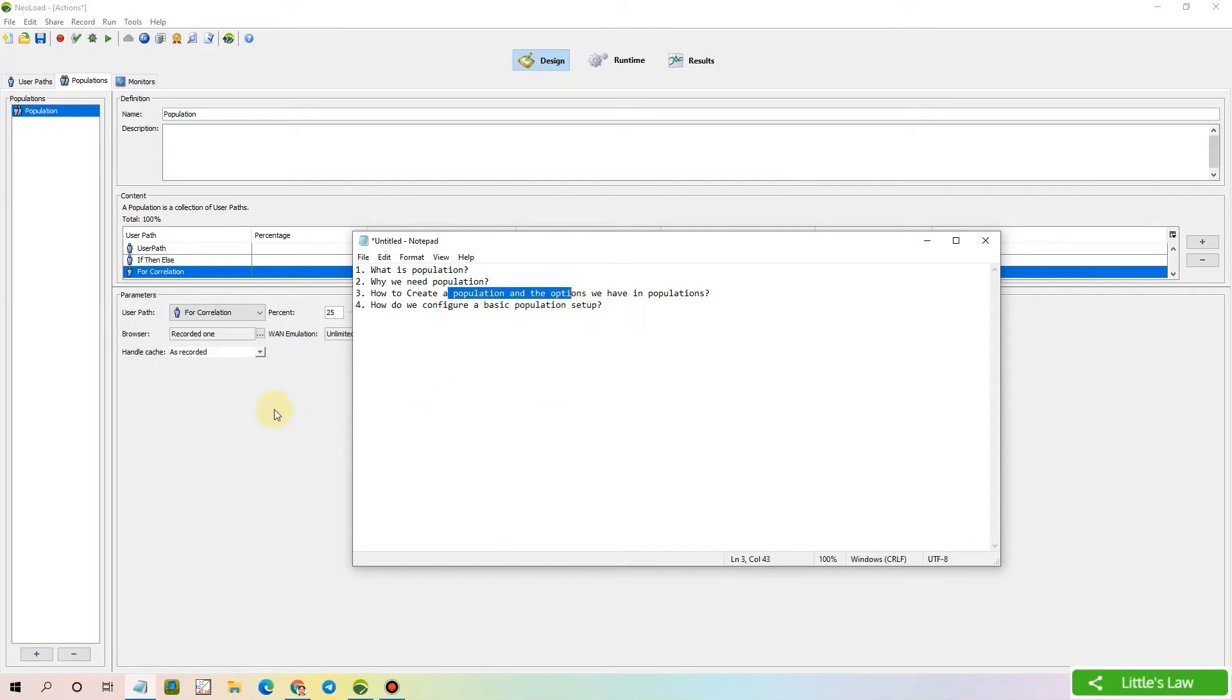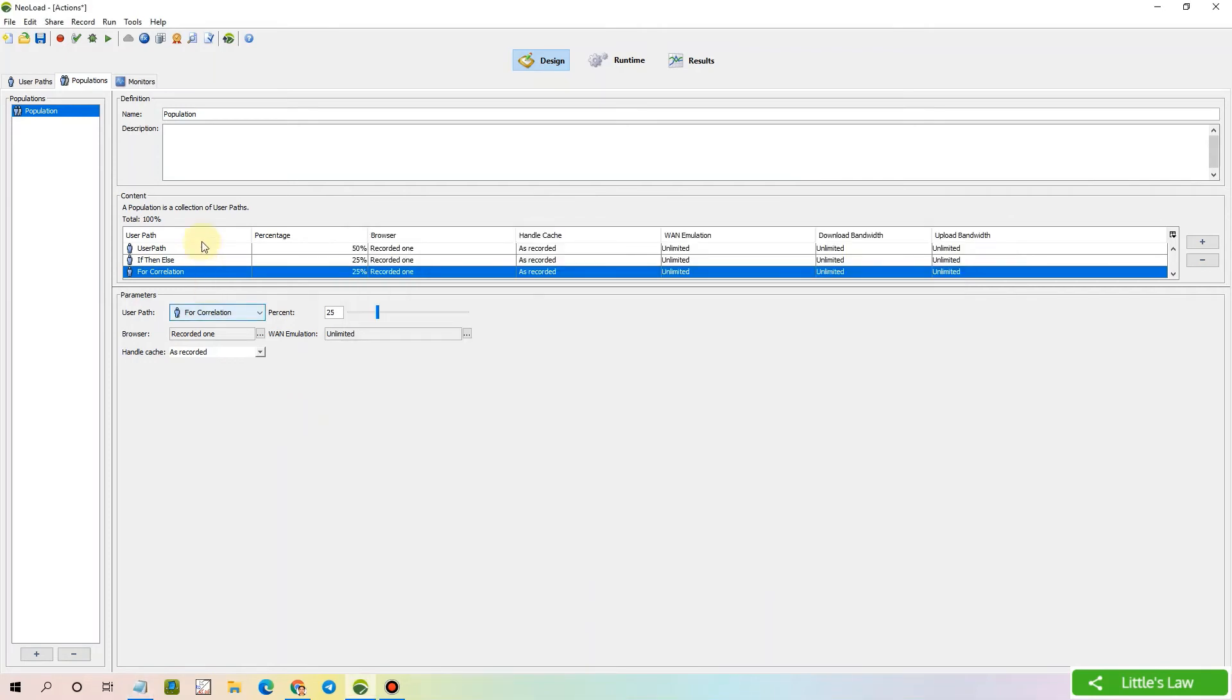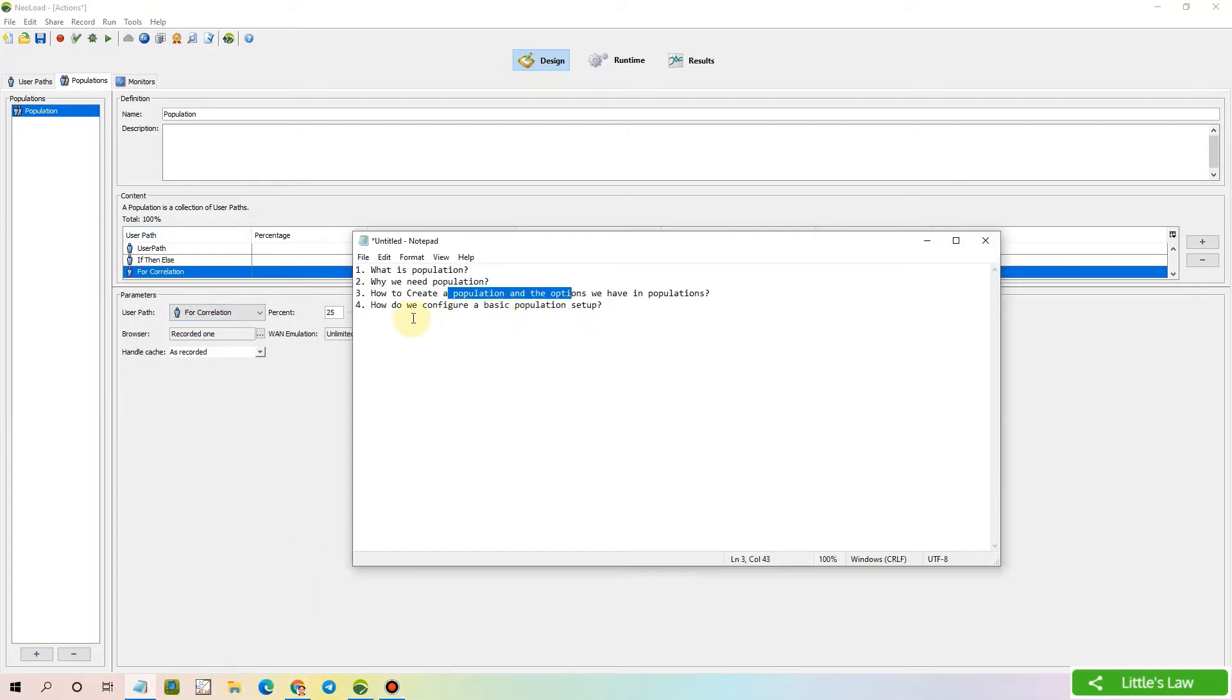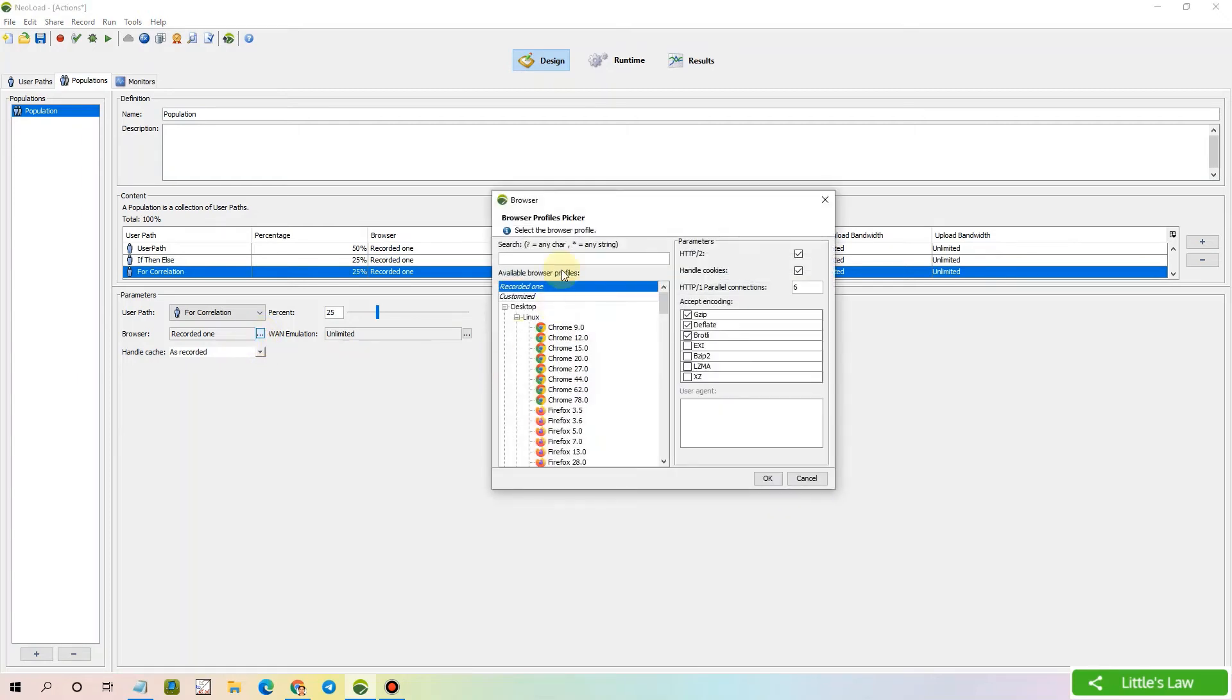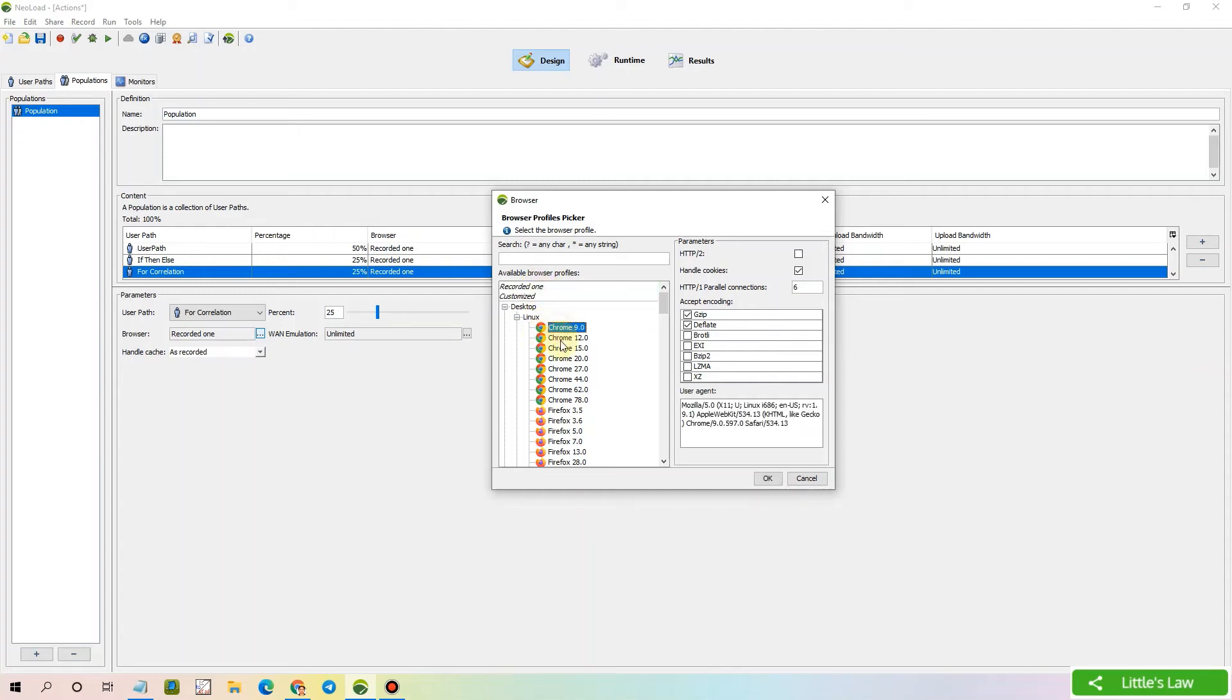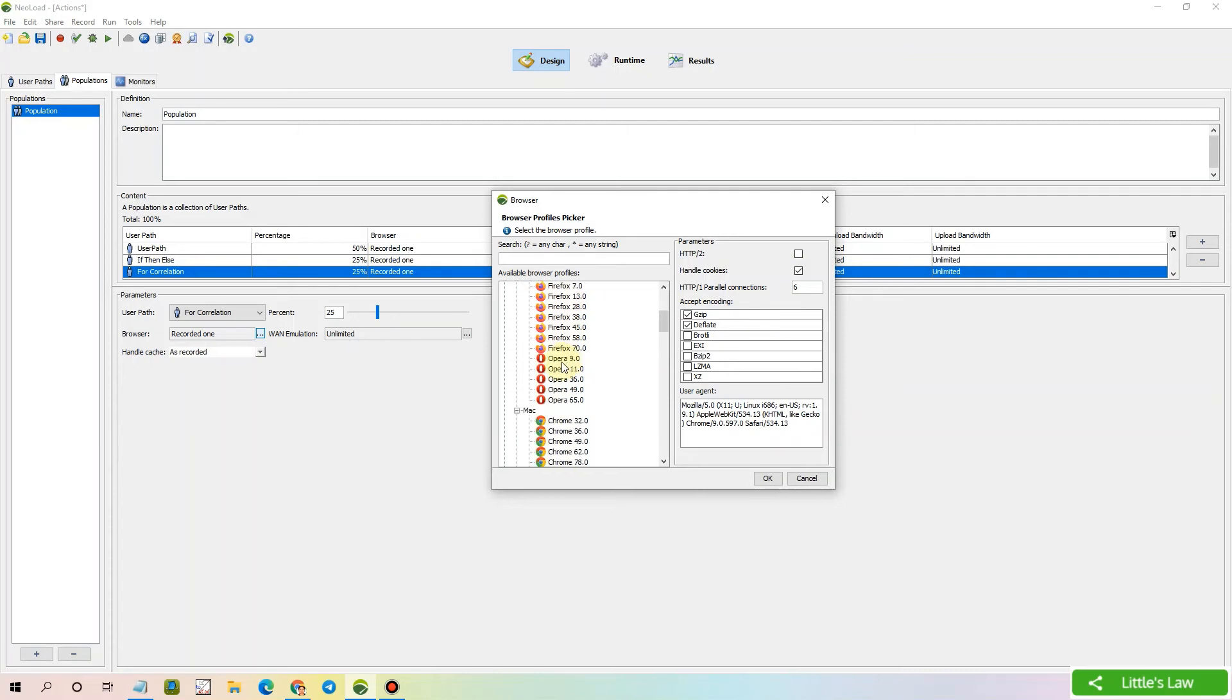We created a population with three different scripts. Now for the configuration of the population setup, let's start with the browser profile. Clicking on these three dots will take us to the browser profile speaker. Here we have two options: recorded one, which uses the same browser that we used for recording, and customized, which takes us to various versions of browsers.